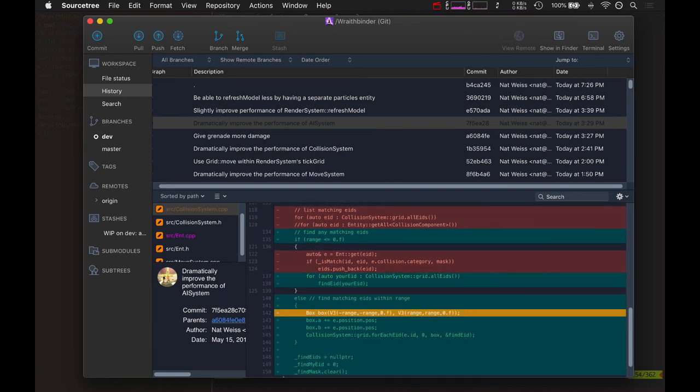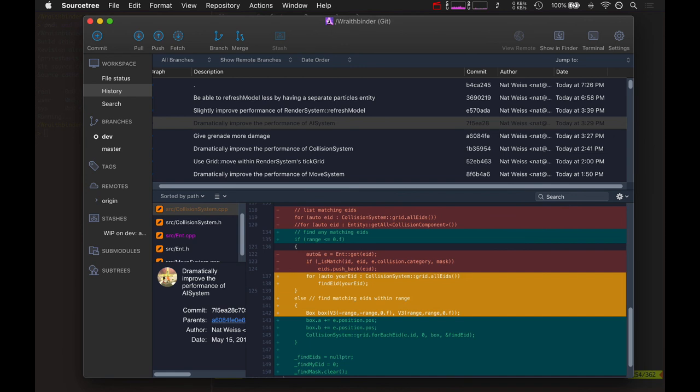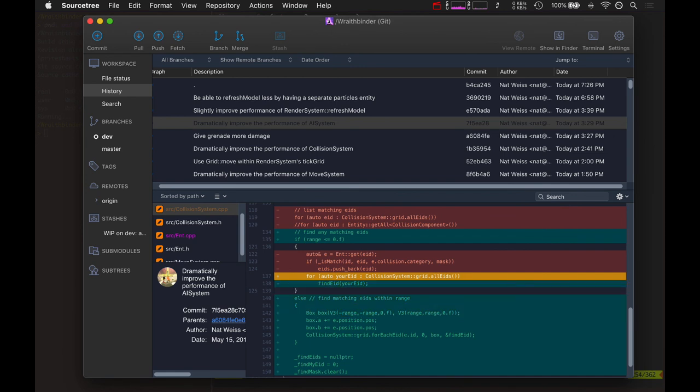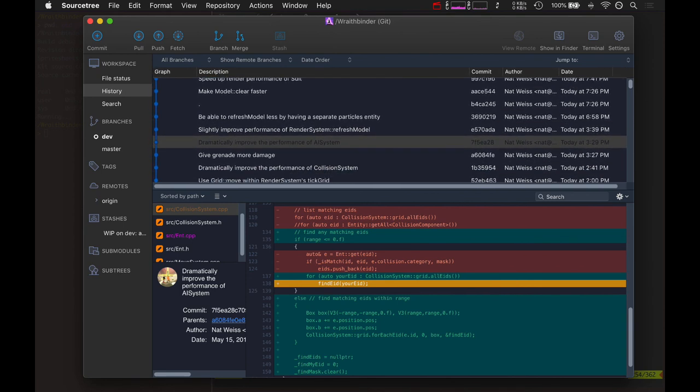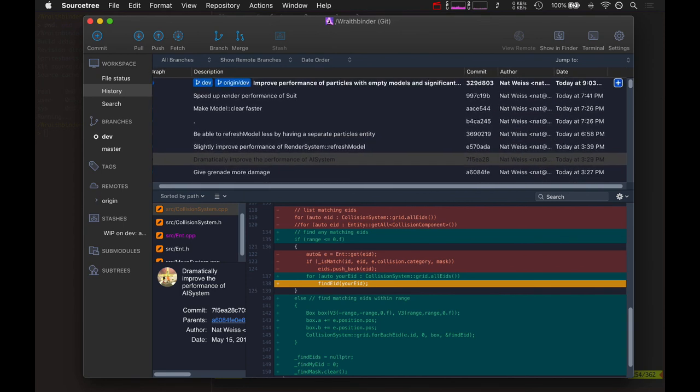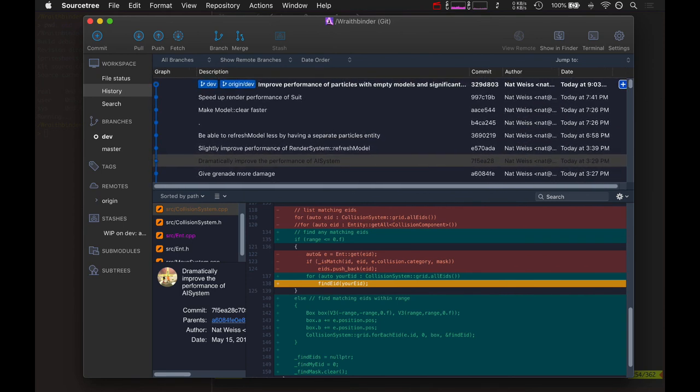Here it is - within a range. It's also got the feature to still loop over all eids if you don't give it a range of zero or less. That improved the AI system significantly.